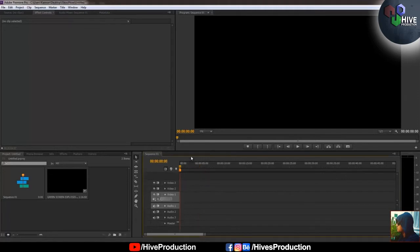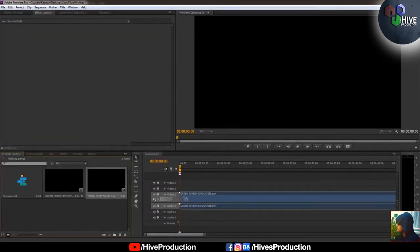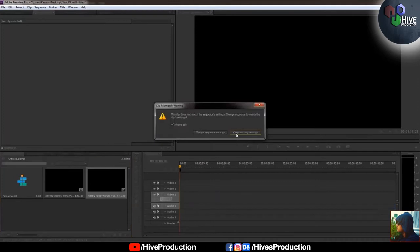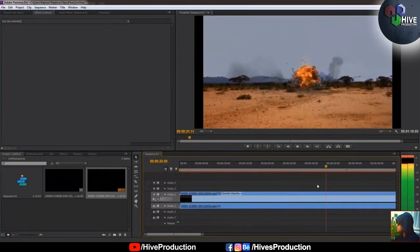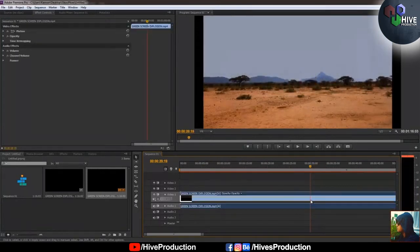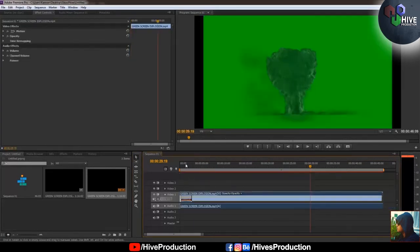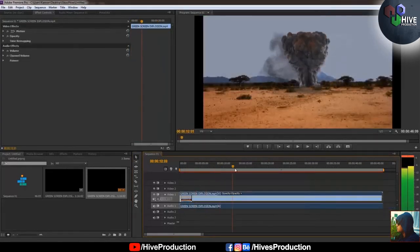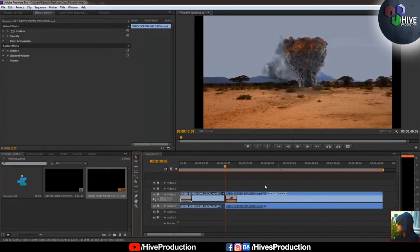Now we are in Adobe Premiere. Normally we use photos but this time I'm going to use a video, because Premiere is video and audio editing software. I select the layer, delete the extra parts I don't want, and the remaining footage is enough to work with.